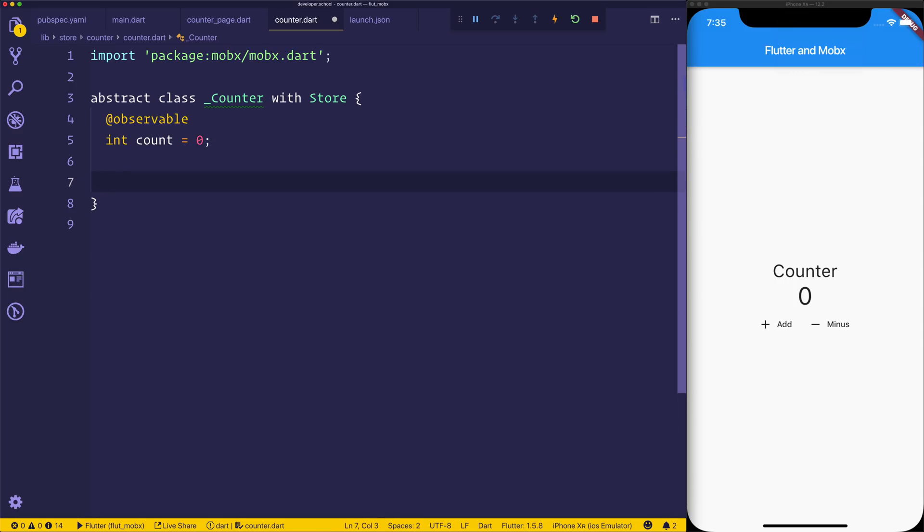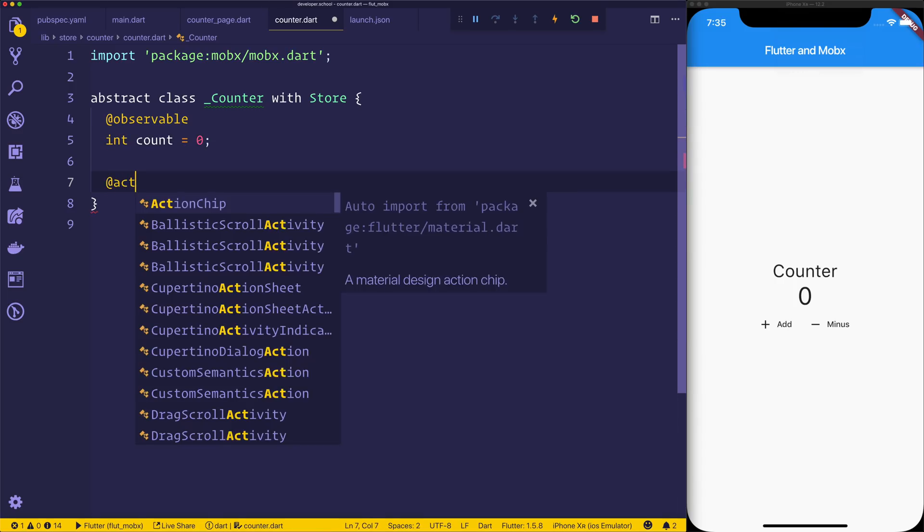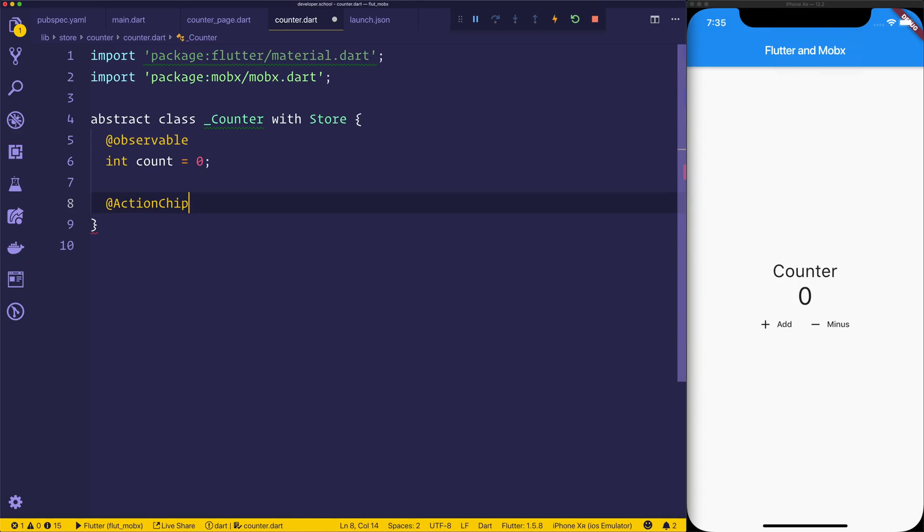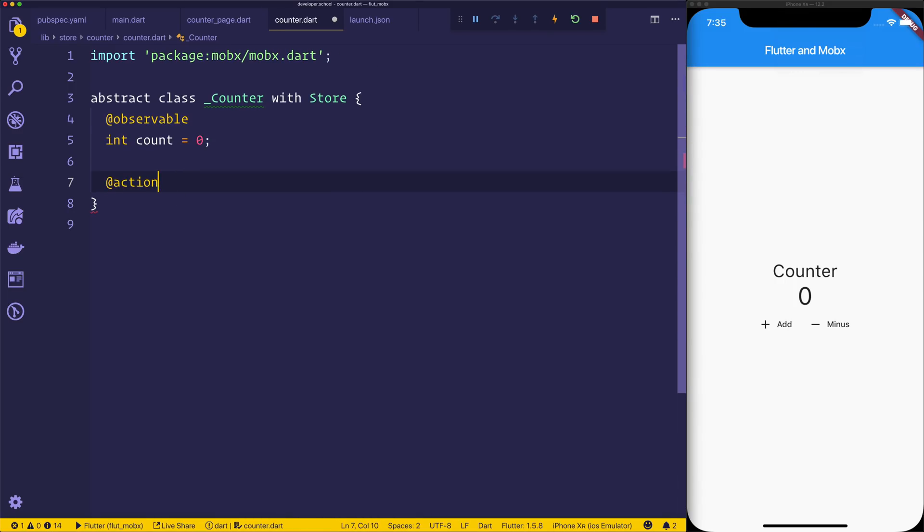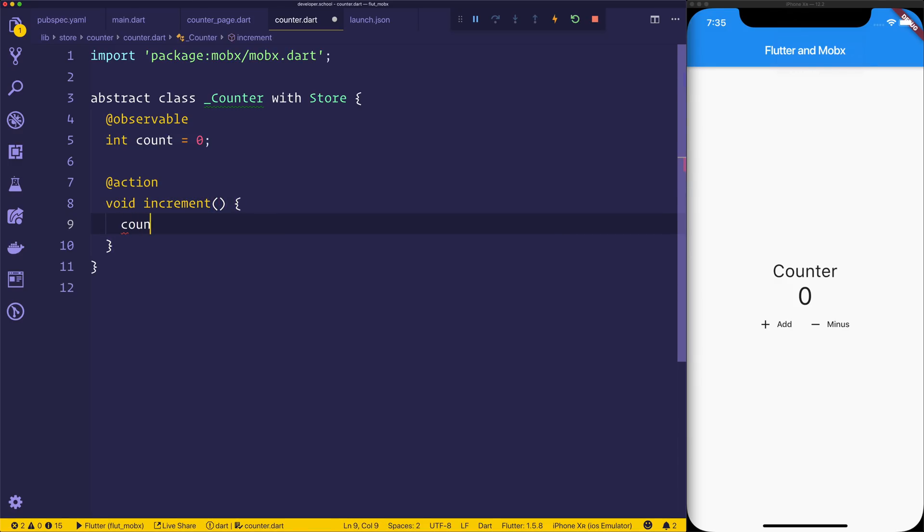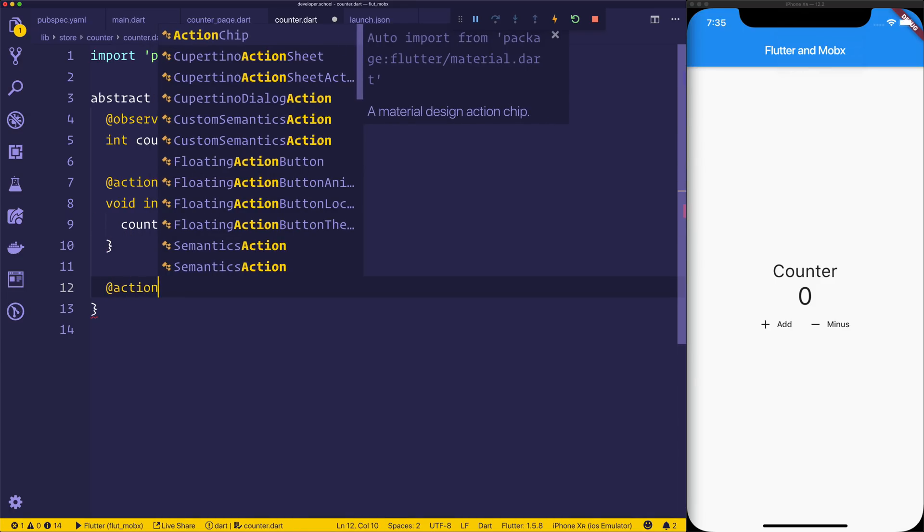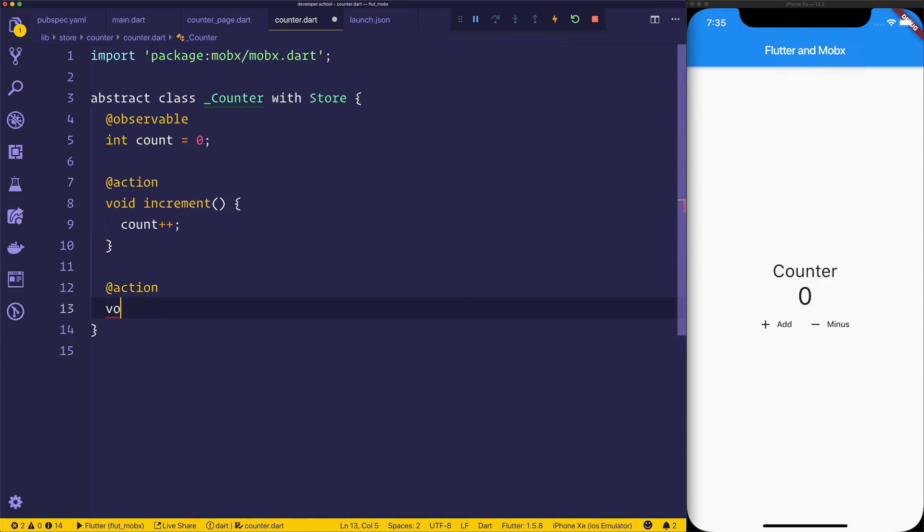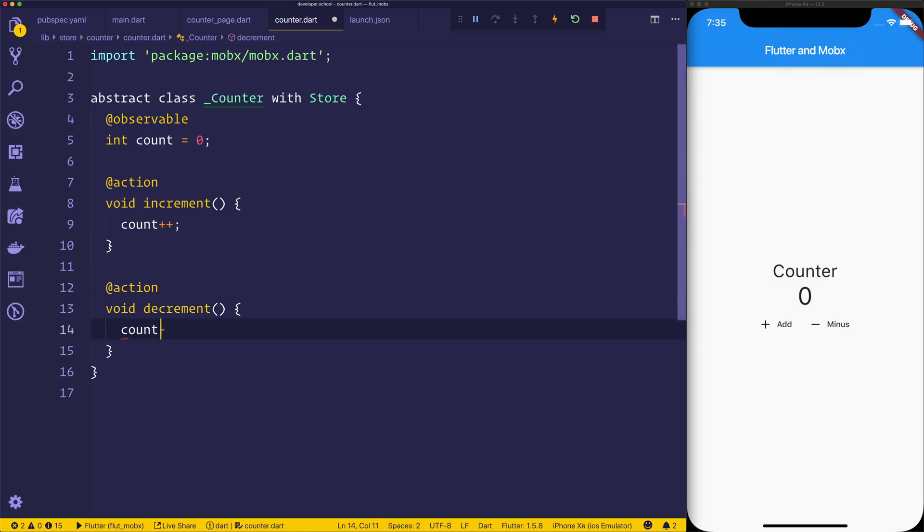And then we want another action. So you'll notice we are using these decorators with the at sign. So the action will be a void and it will increment, and we'll say count++. And finally we'll have another action with a void called decrement, and that will be count--. So we're nearly there. We have to do a couple of other things.